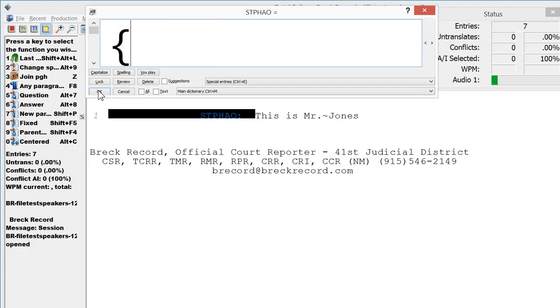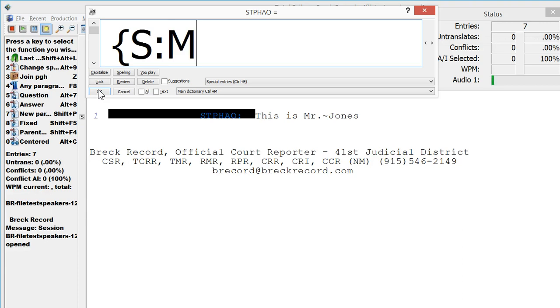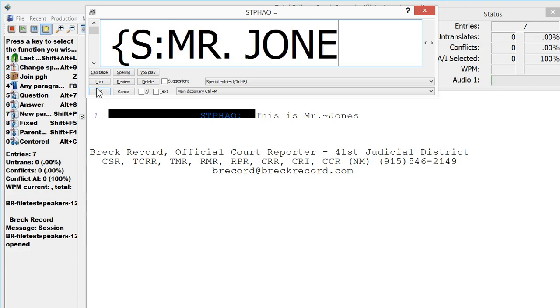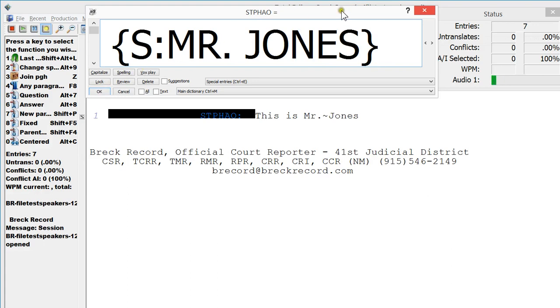You'd have to define a stroke to be your curly open bracket, your S, your colon, and then Mr. Jones in all caps, and then your close. If you wanted to manually do it from your rider, which I don't think is the easiest way to do it.